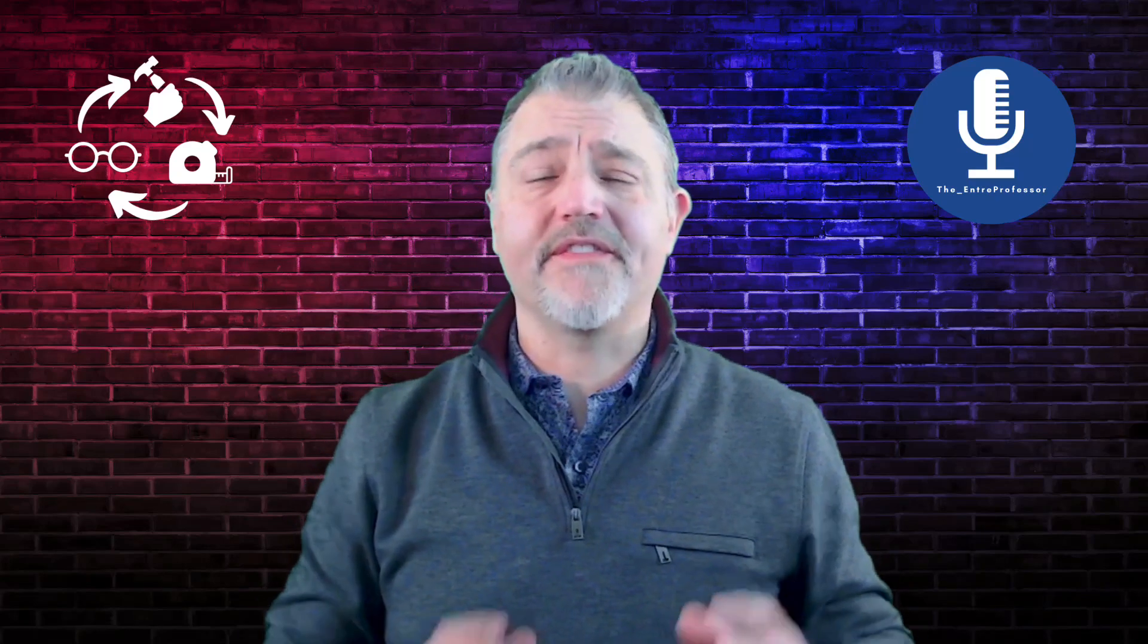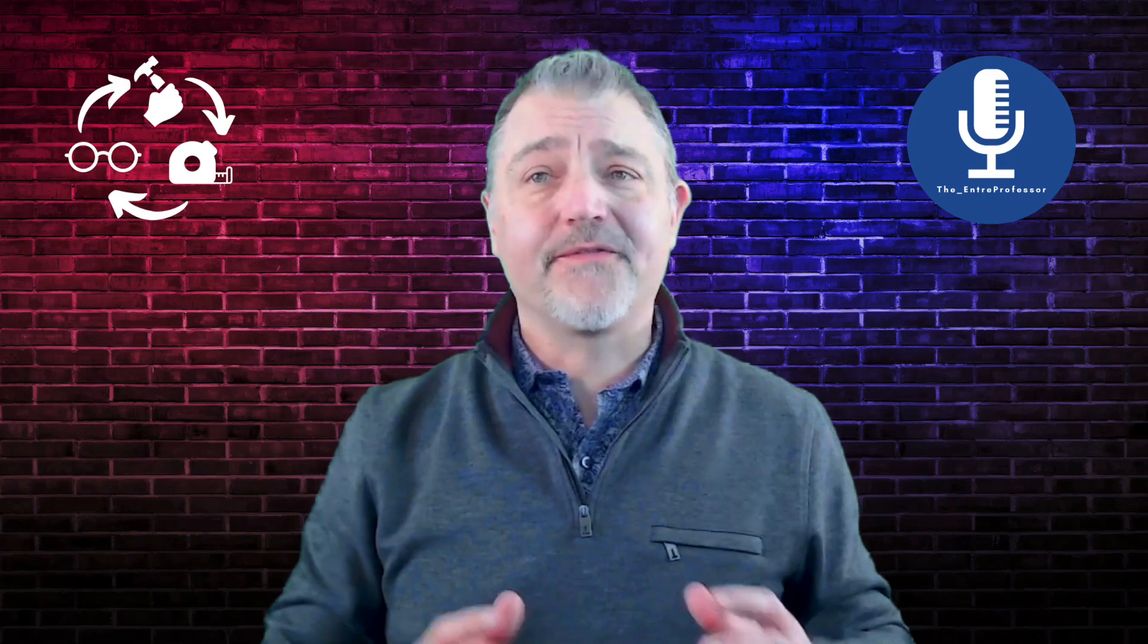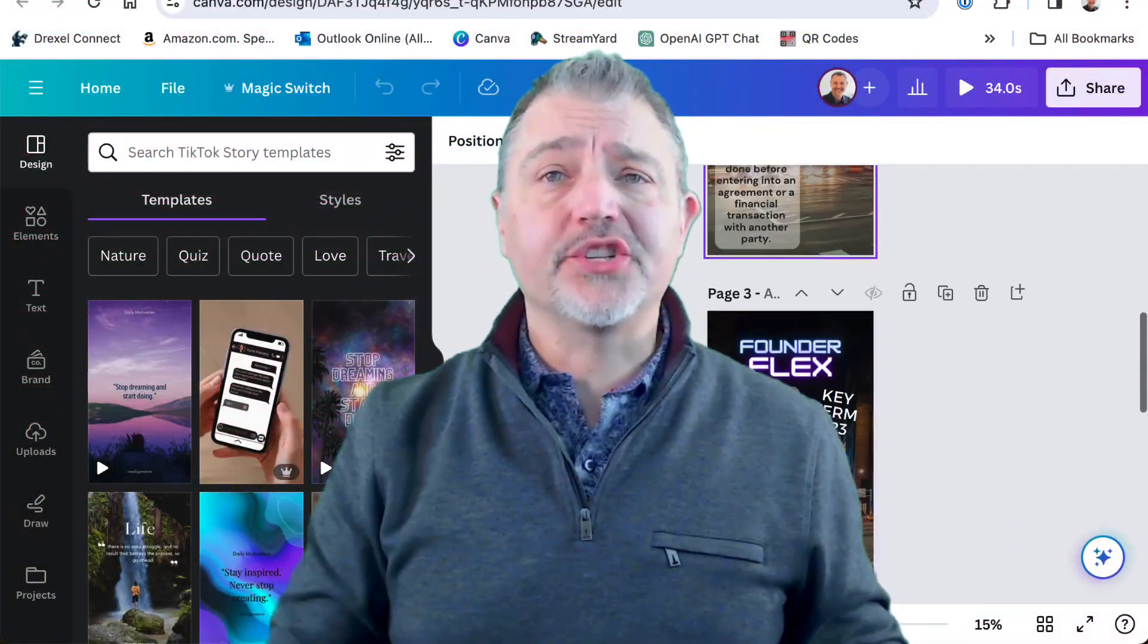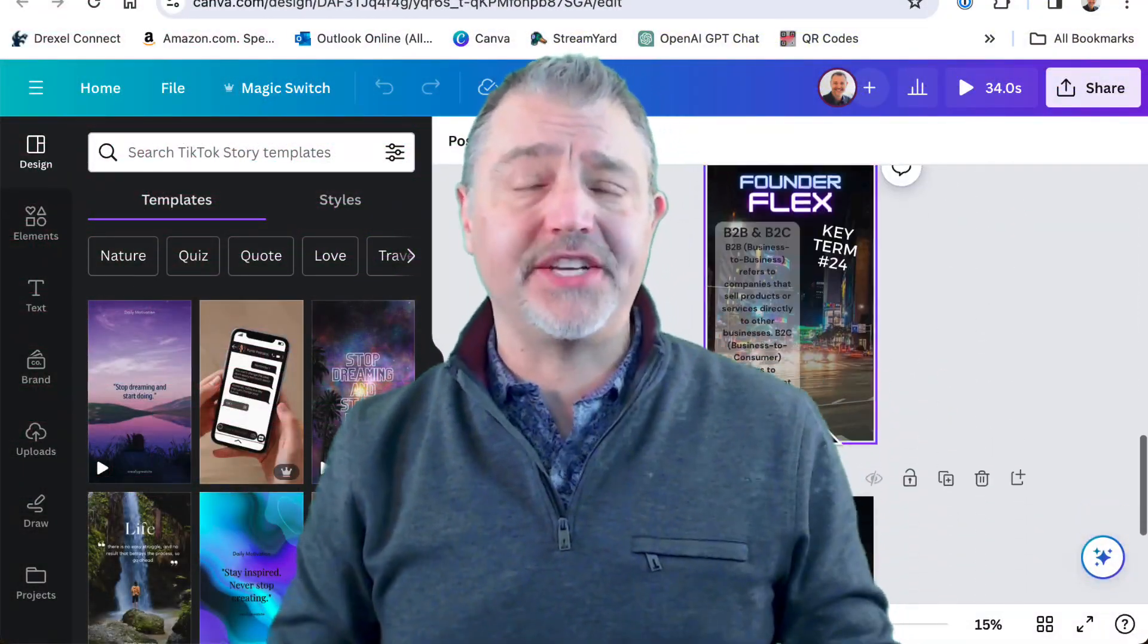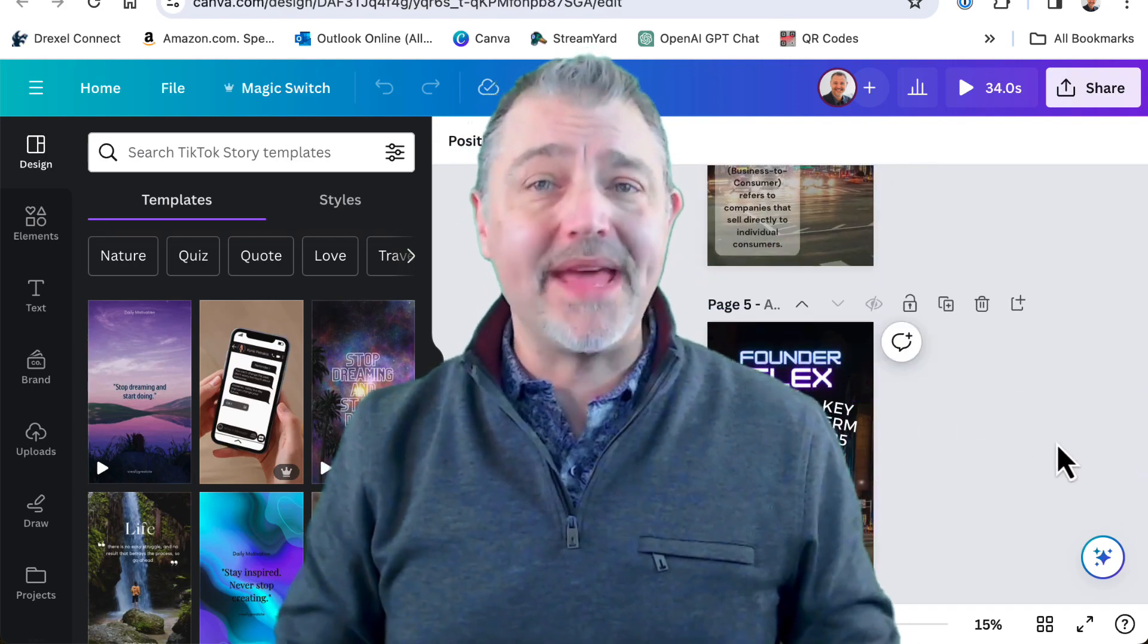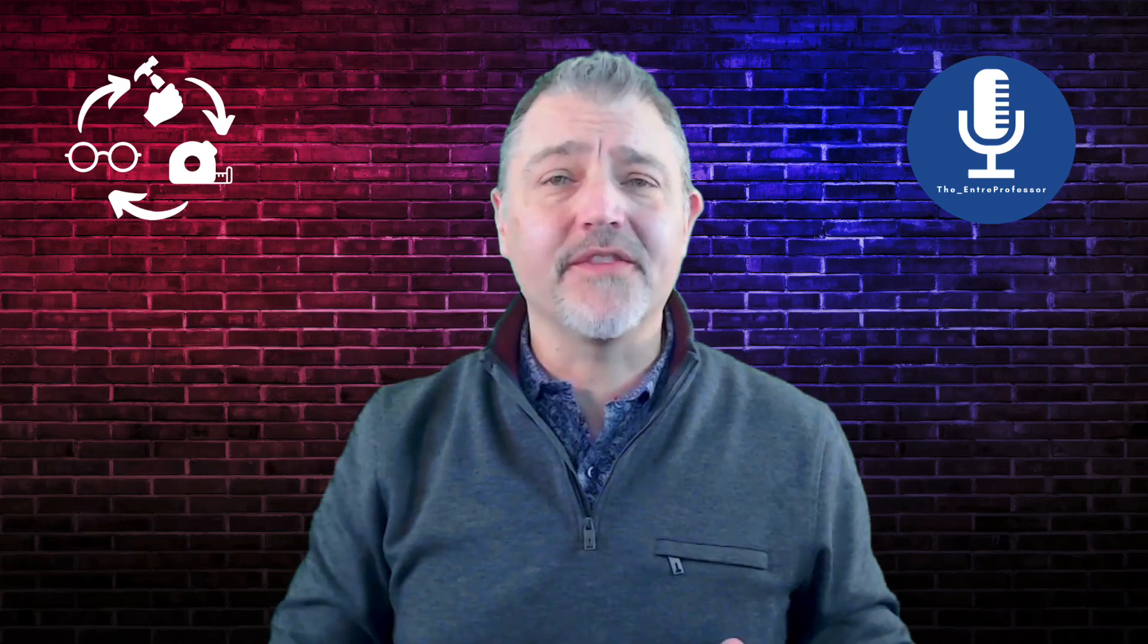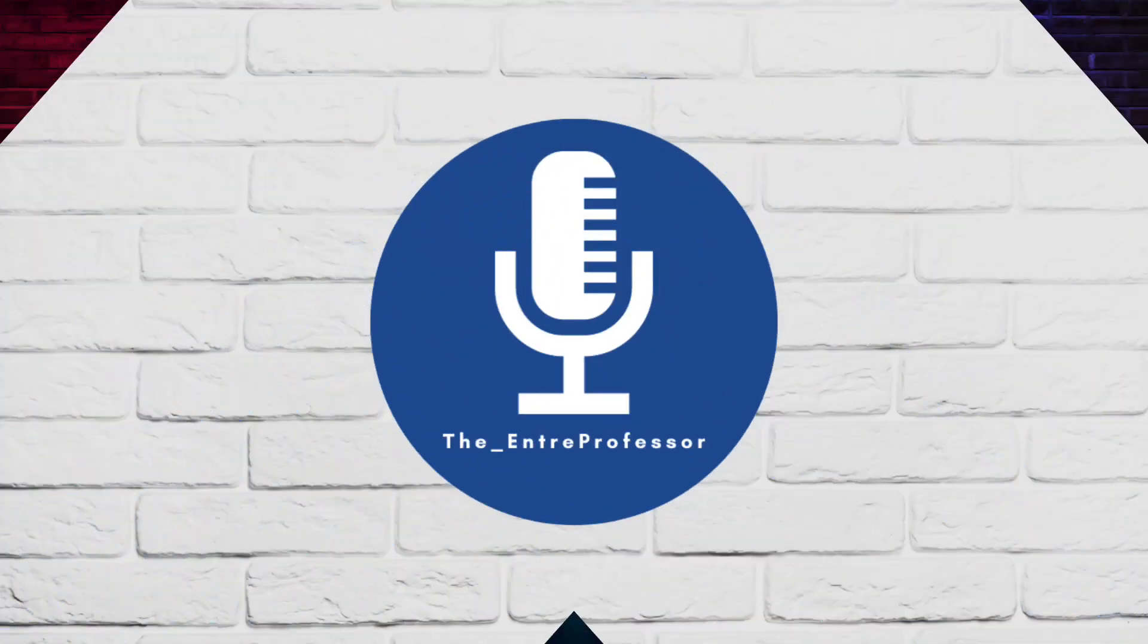Ever since I first created the FounderFlex Key Entrepreneurship's Terms Flashcard series, I frequently get asked how I did it. In this video, I'll show step-by-step how I use ChatGPT and Canva Magic Studio to do this in minutes using AI. Let's get into it.